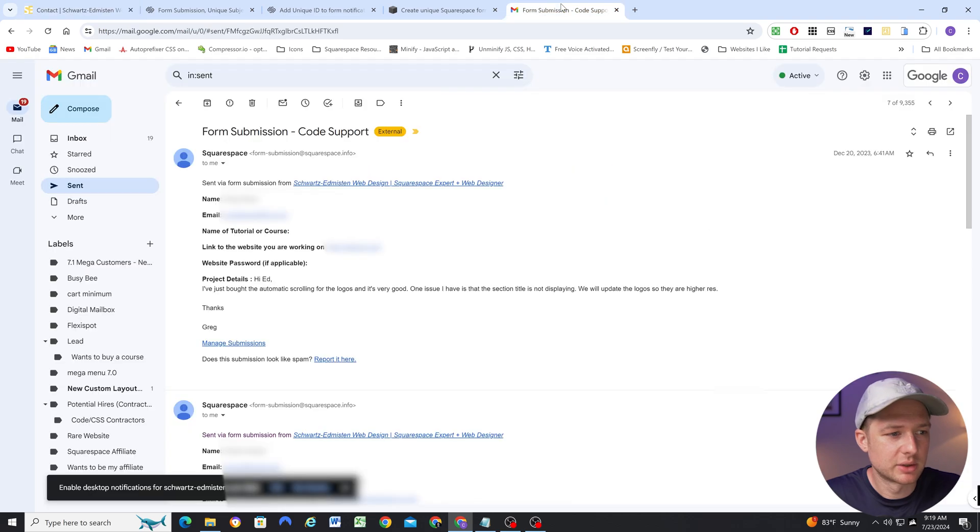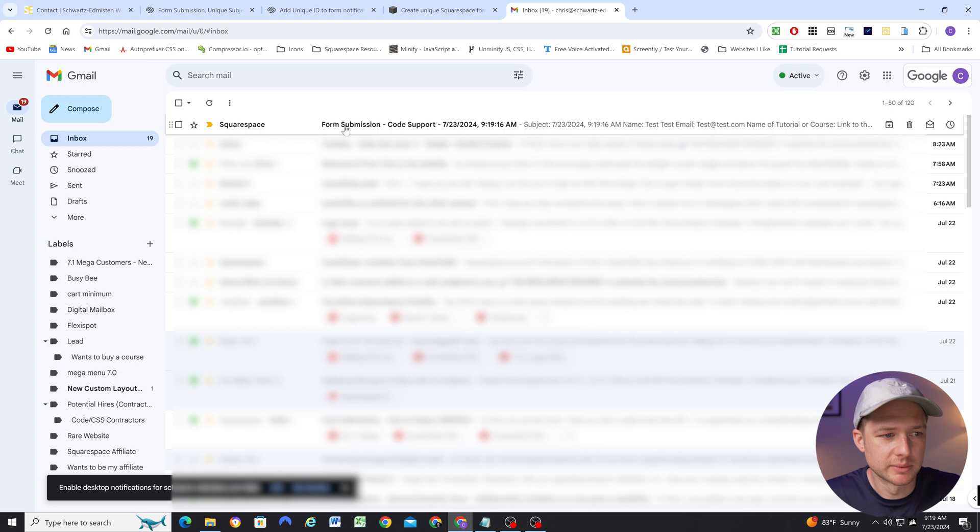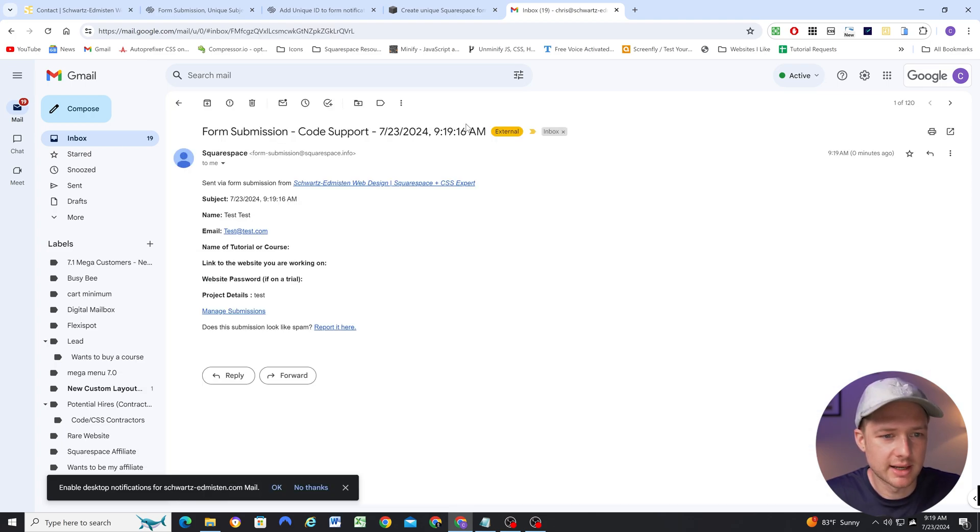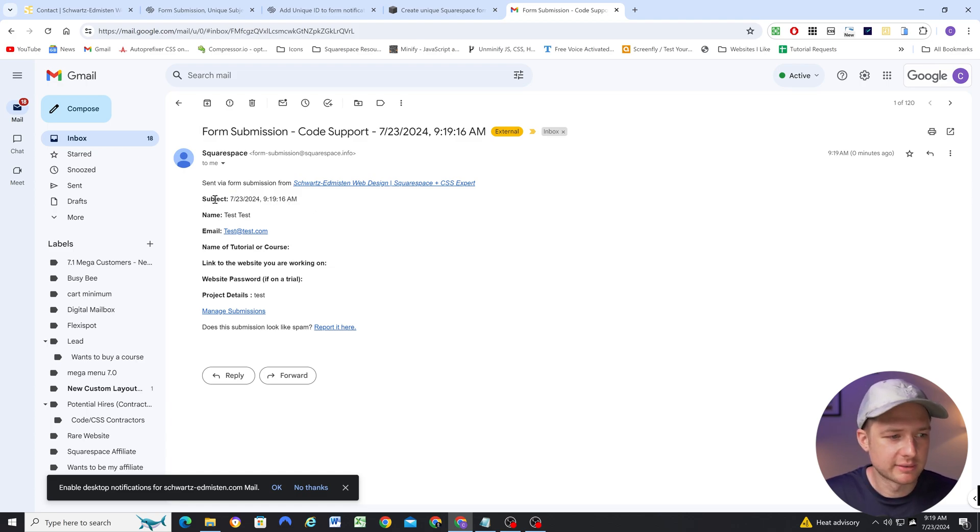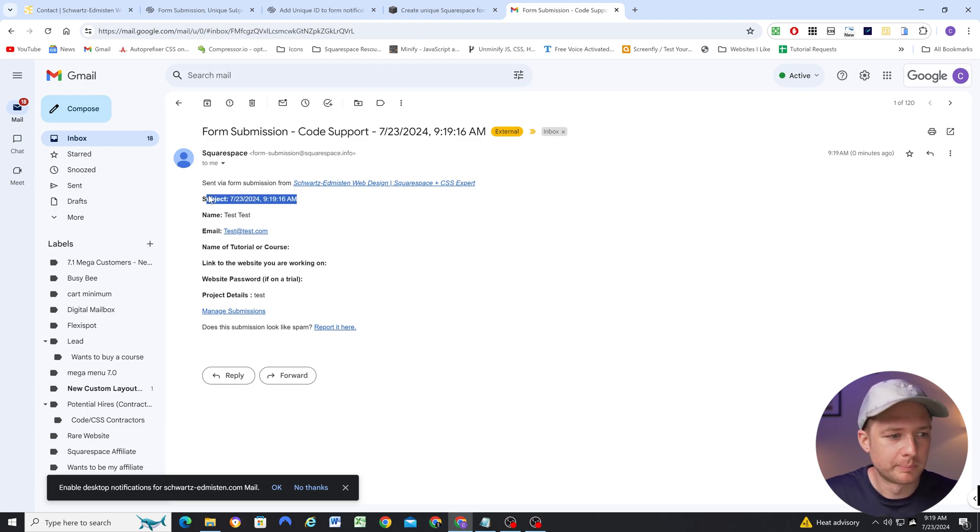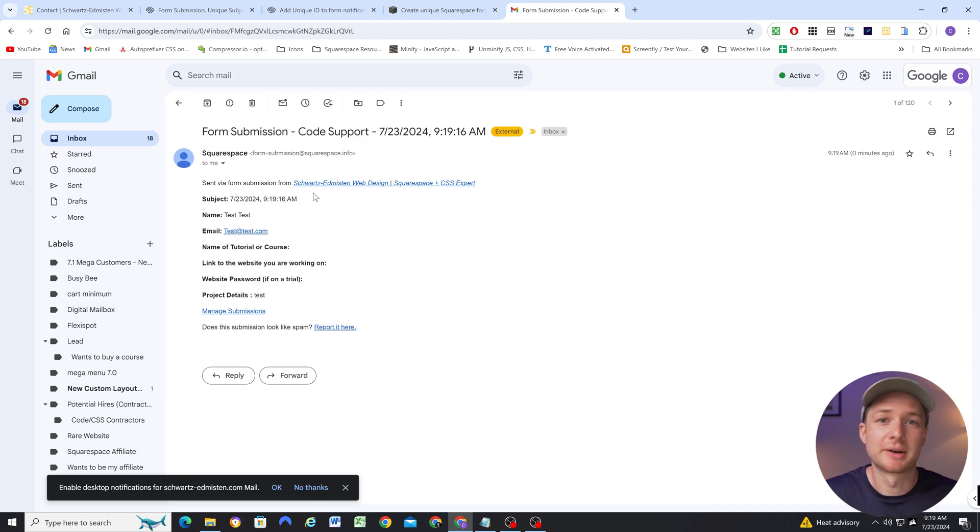And then I can go to my Gmail, and you can see how the form submission comes through. So it's form submission, the name of the form, and then the date and the time. And the subject will come through as the date and the time. There's no way to hide this from the email itself. But having a subject that's just the date and the time is way better than having the previous issue.